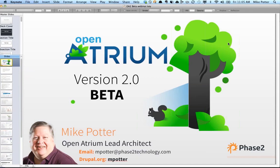Welcome to another Open Atrium 2 webinar. I'm Mike Potter, the Open Atrium Lead Architect here at Phase 2. Today we're going to try more of a Q&A format. We'll use the GoToMeeting question bar — if you have a question, expand the question area, type your question, and I'll see it over there.